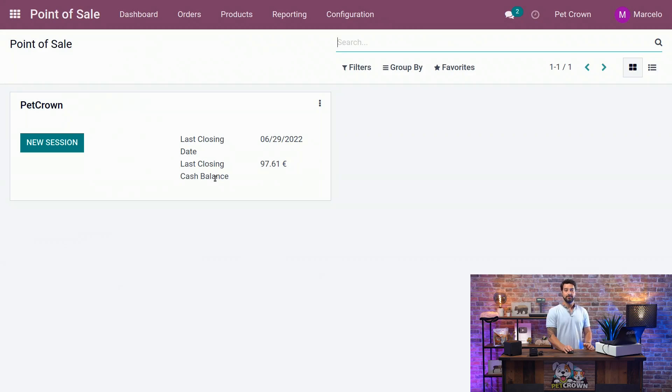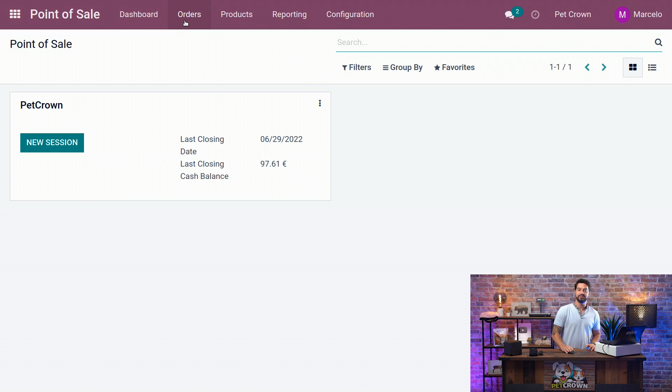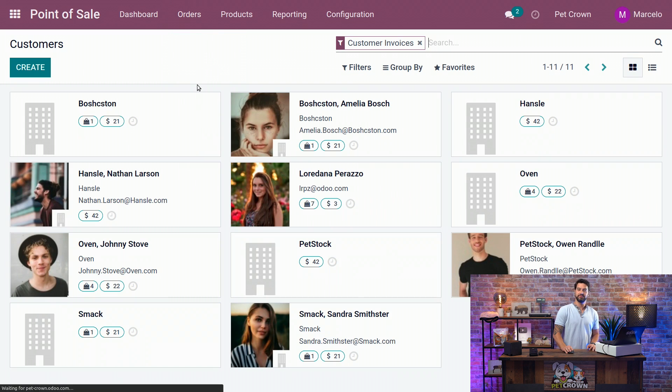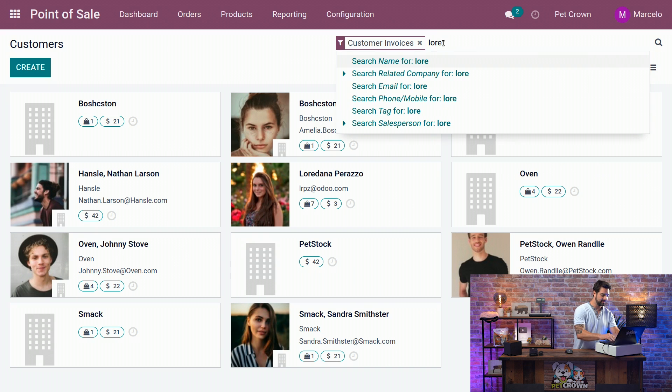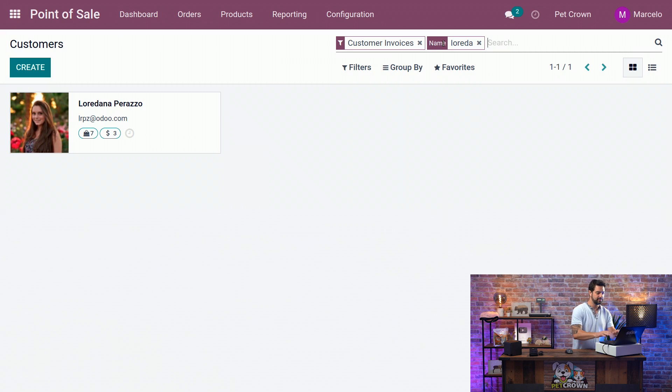Can you attribute the price list to a customer, for example? Of course we can. The only thing we need to do is come here on the menu on the top, Orders, Customers, select the customer we want to add the price list to, let's say Loredana.